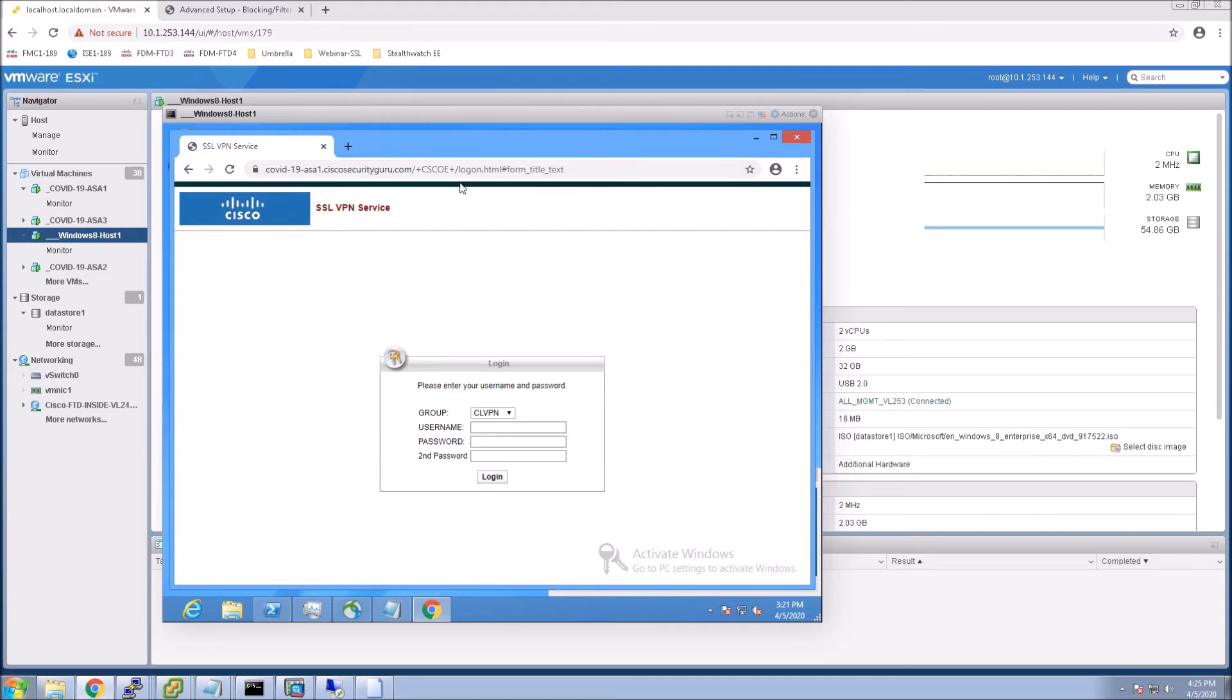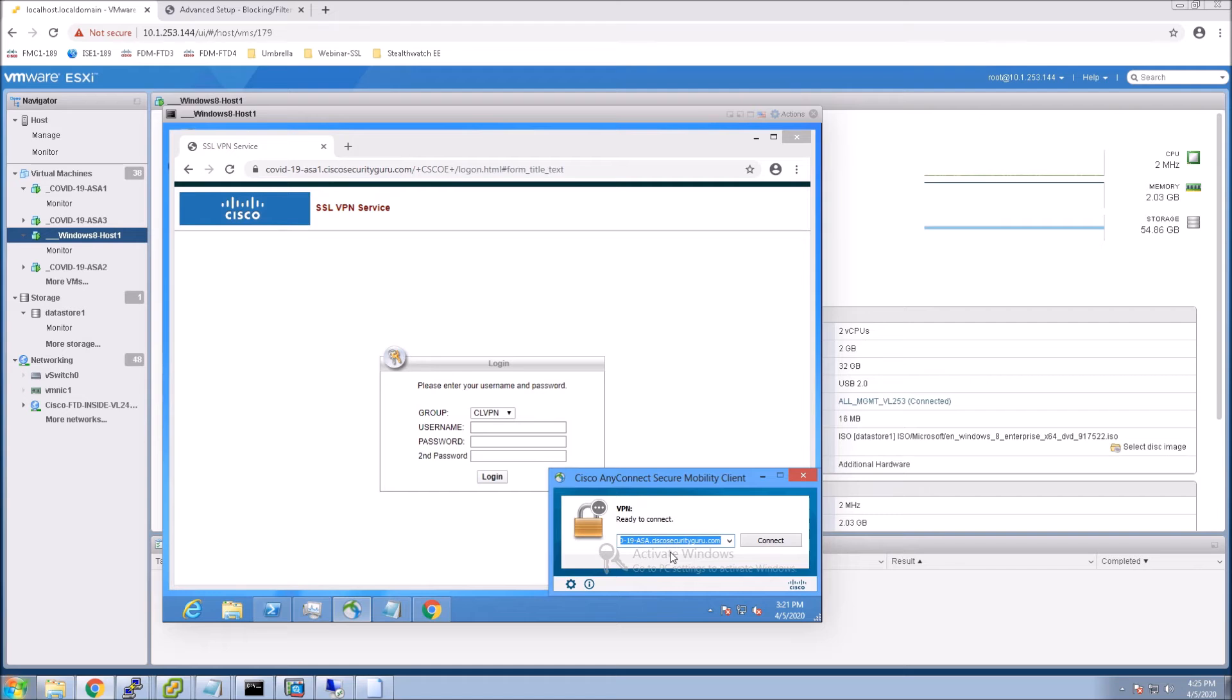So pretty easy, right? No issue there. No certificate errors. Looks good. And again, we can connect with the endpoint.